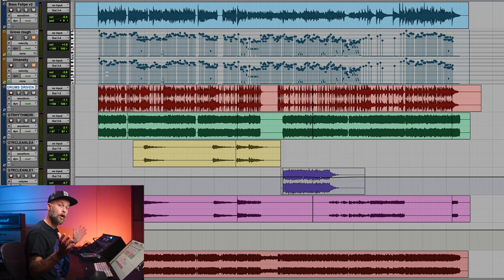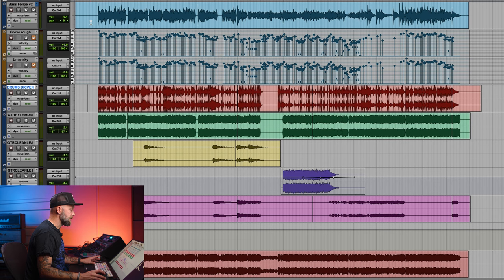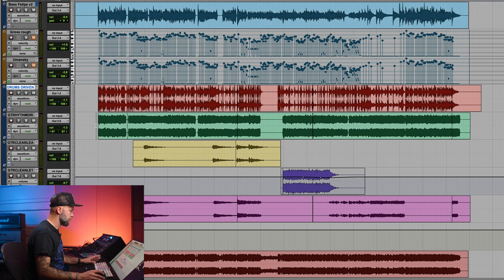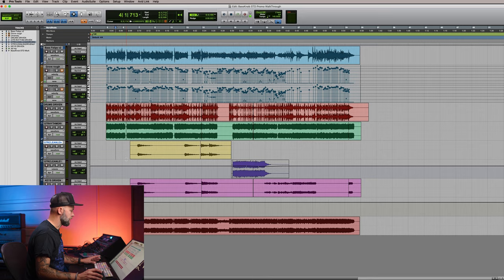Alright, so we are inside Pro Tools. We have a bass track up here, a DI. We have the transcribed MIDI bass and we have stems of the instrument groups like drums, rhythm guitars, clean guitars and some keyboards. And down here is my original mix. We're going to focus on the bass.